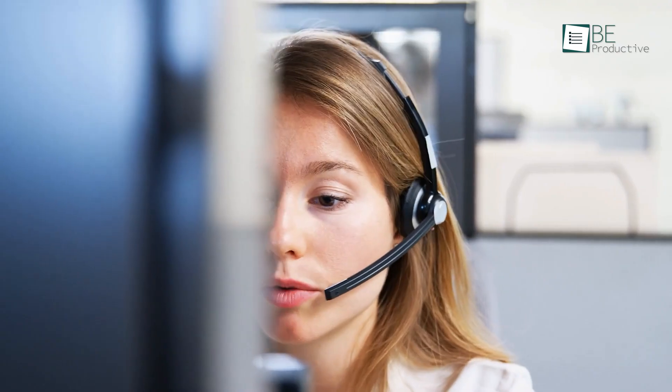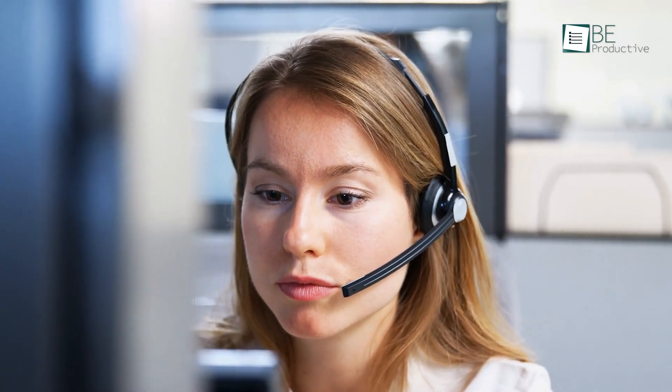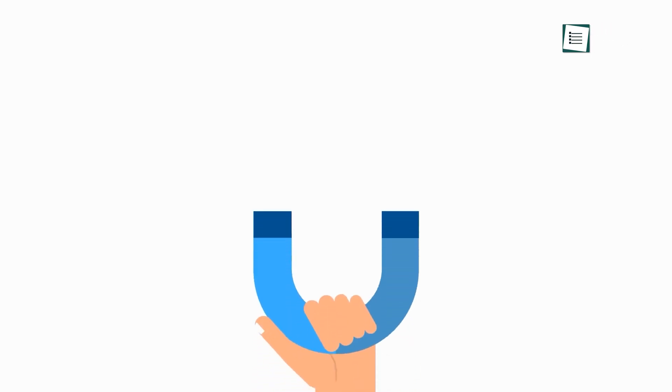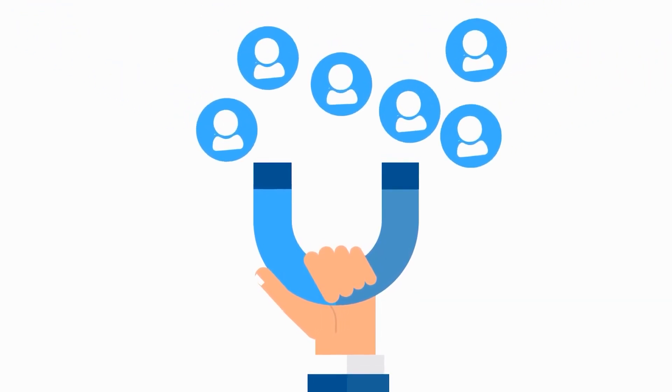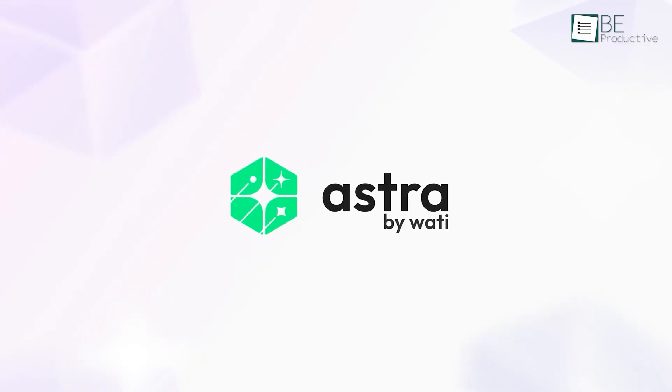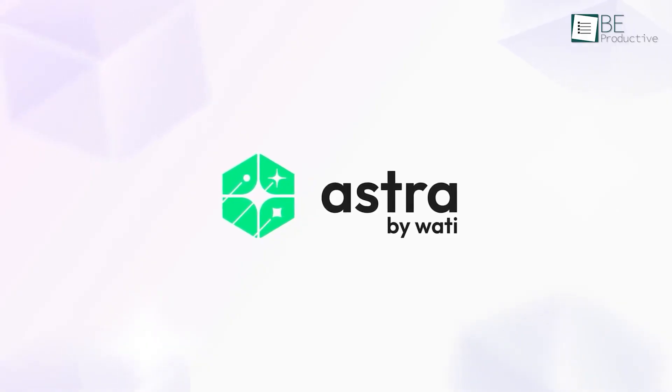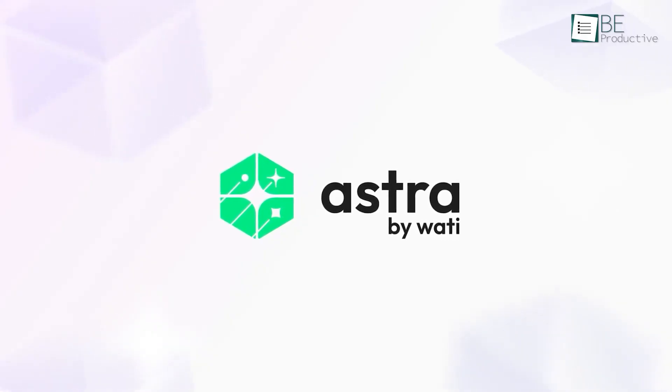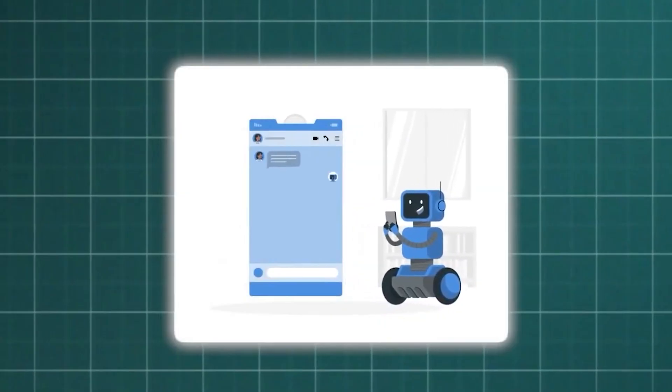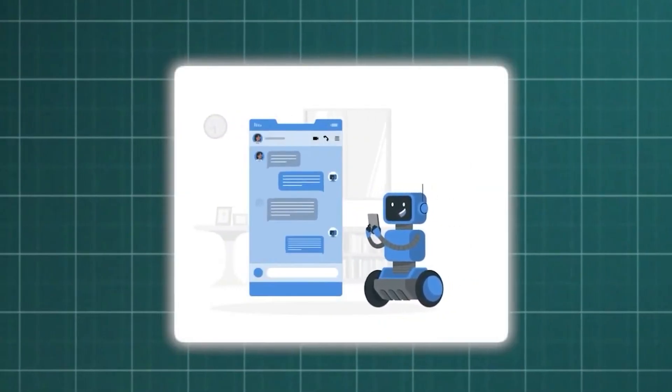So your sales team ends up talking to people who were never really interested in the first place. That's why lead qualification matters. It helps you find out who's serious about buying. Astro by Wadi solves this problem by acting like a smart salesperson that lives on your site. It chats with visitors, asks the right questions, and figures out who's ready to move forward.